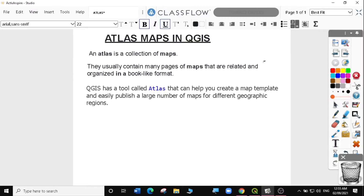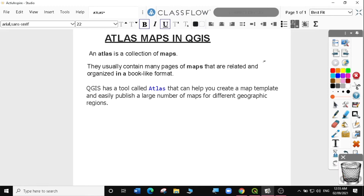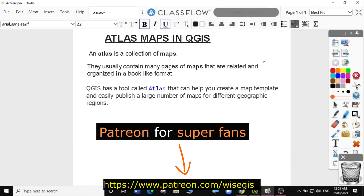Hi guys, welcome to today's QGIS tutorial. In this video, we'll learn creating Atlas maps in QGIS. You can subscribe to this channel to follow all my previous useful GIS tips and tutorials. If you like what you do here and you want to support this channel, you can join our Patreon. I will provide a link in the description below.